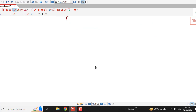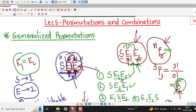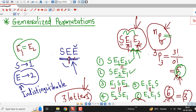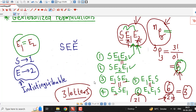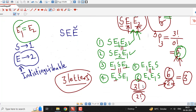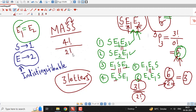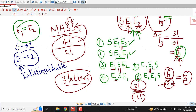Keep this in mind: whenever a problem asks how many words can be constructed using the letters of a given word, check whether any letter is repeated. If letters are repeated, divide by the factorial of that repeated count. For example, for the word MASS — M, A, double S — there are four letters total, so the numerator is 4!, and since S is repeated two times, we divide by 2!. That gives the number of four-letter words that can be constructed from the letters of the word MASS.